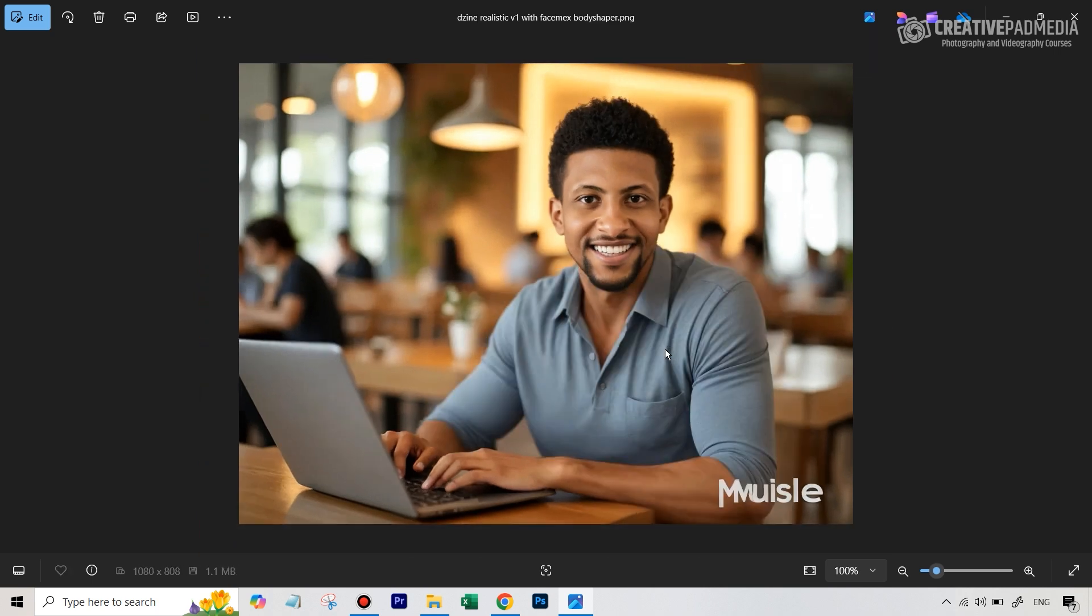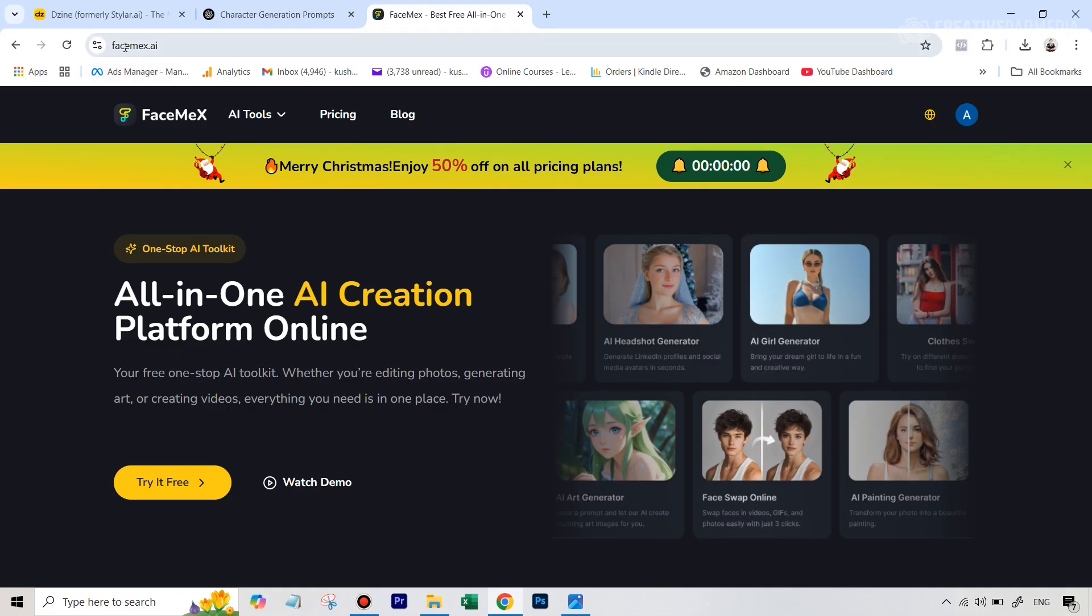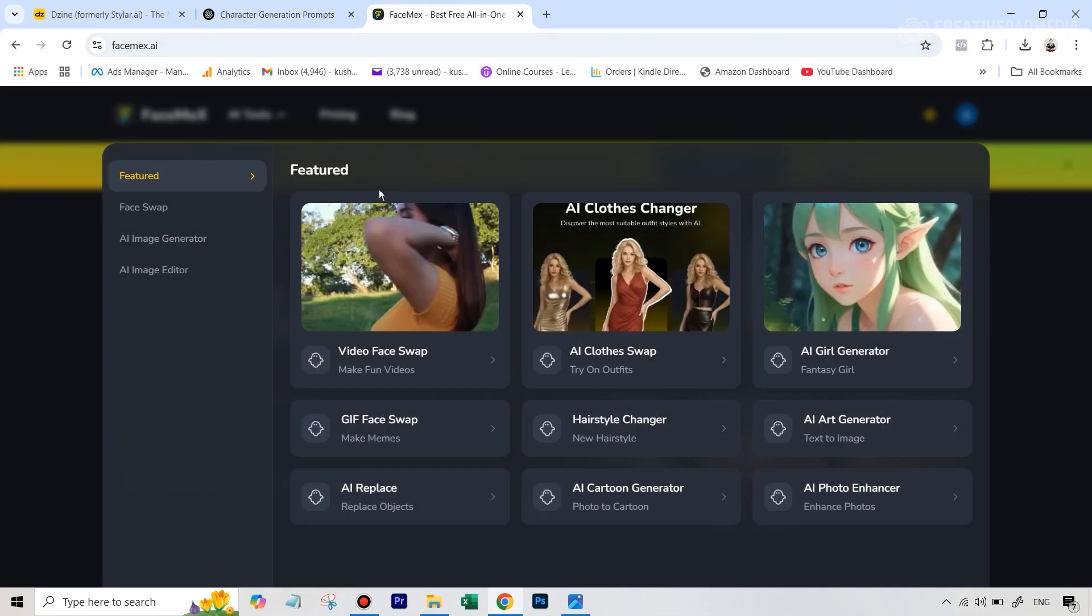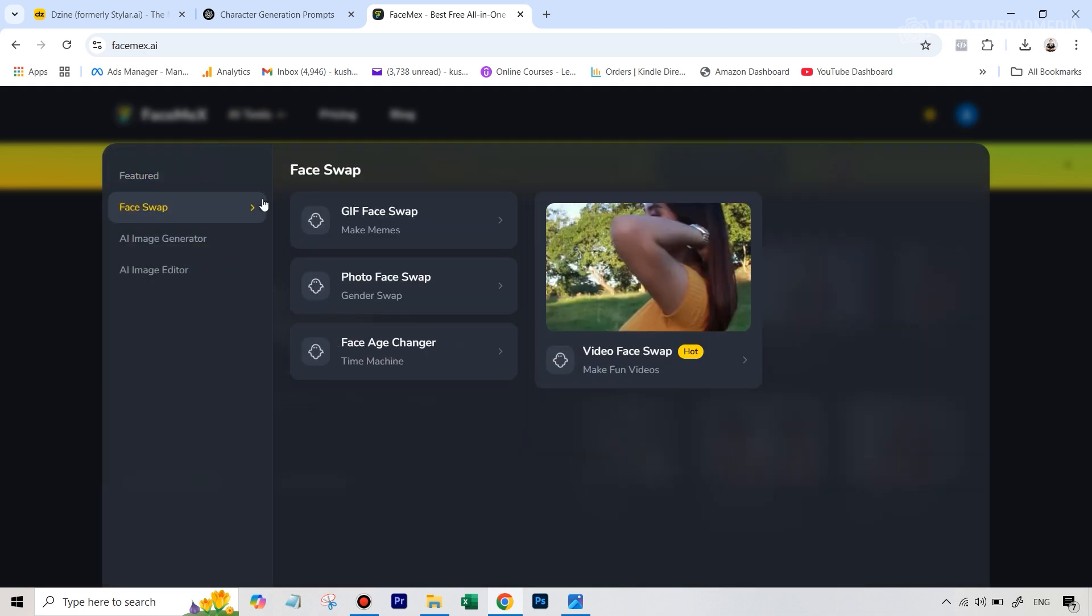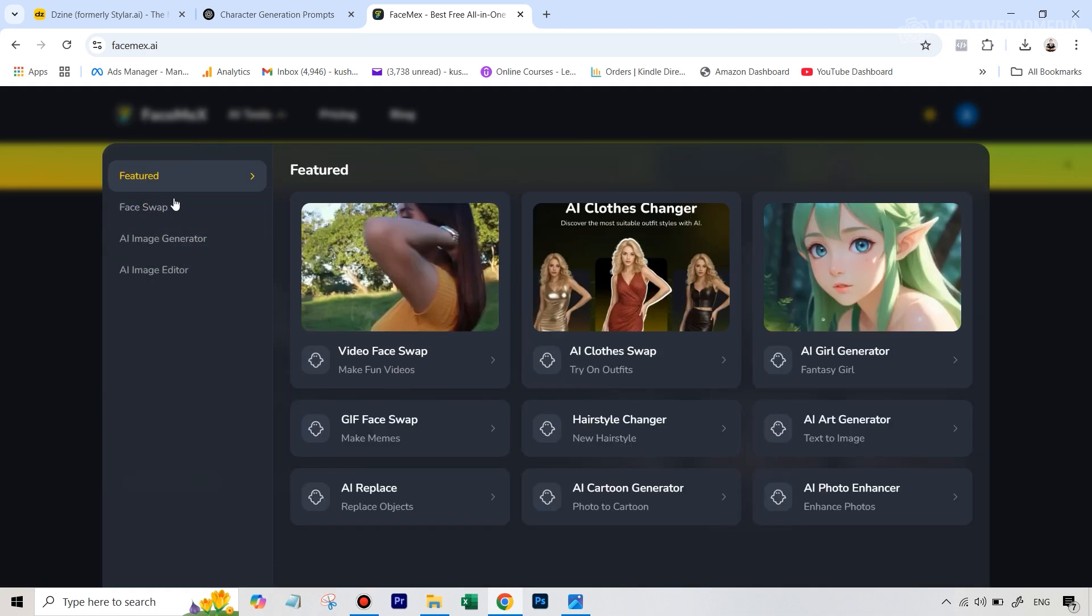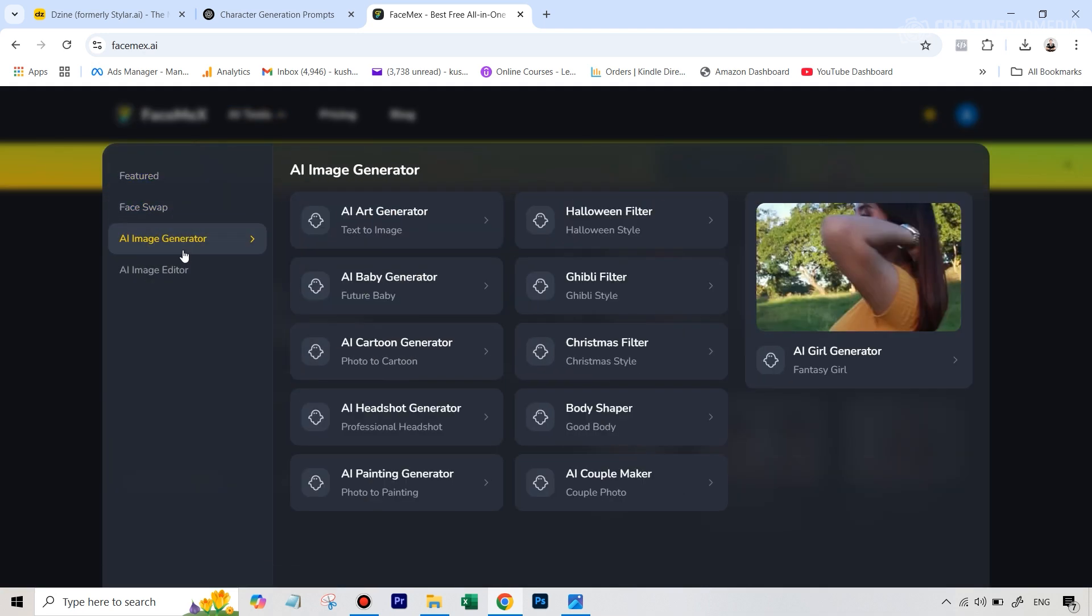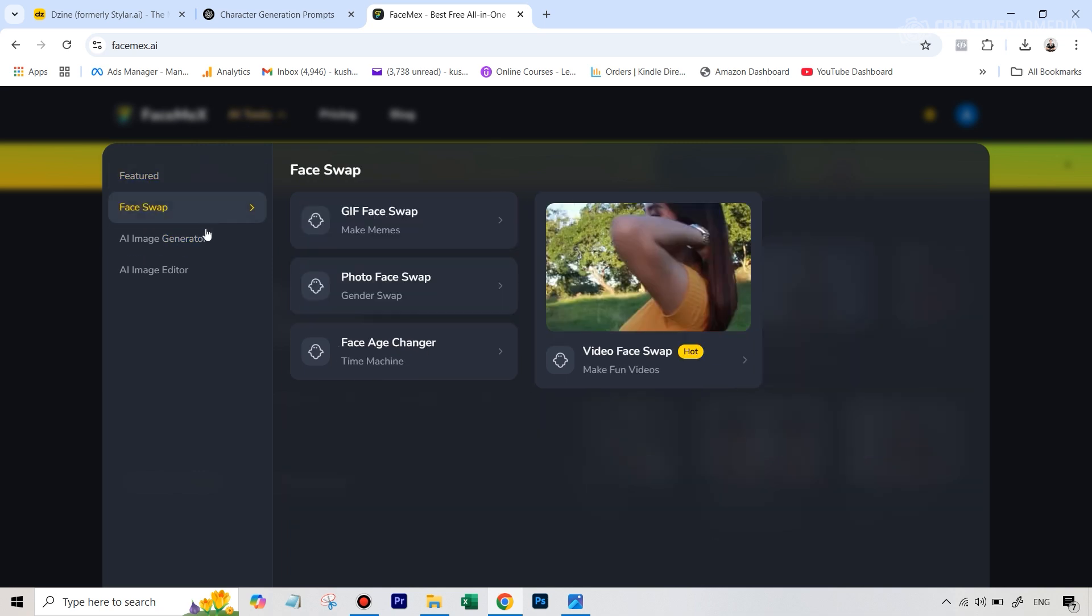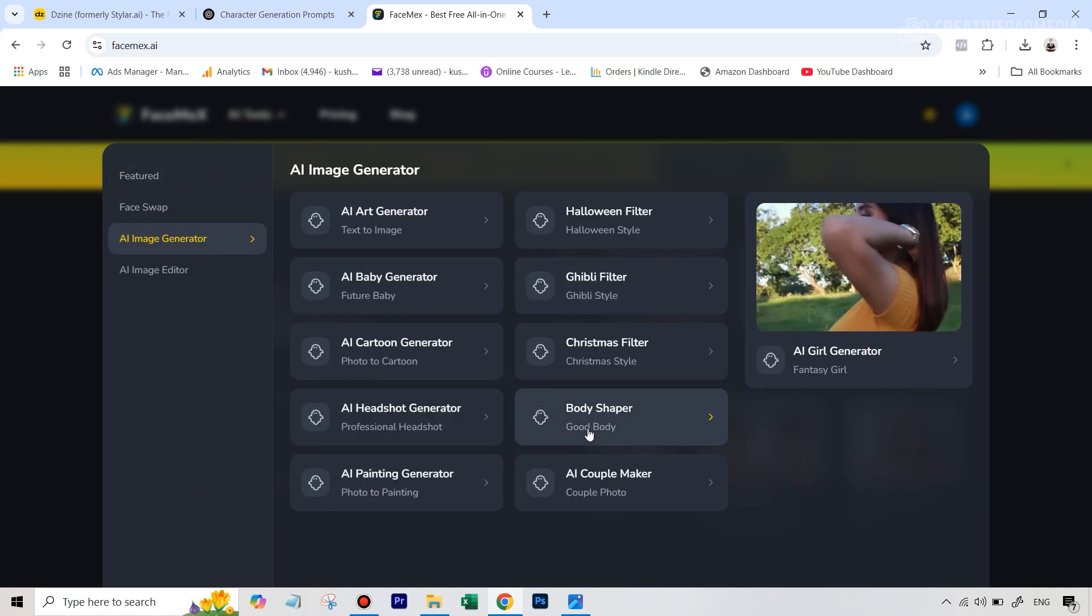So this particular tool is called facemex.ai. I'll leave the link to this in the description. And if you go over here, you do get a certain amount of credit, so you can use it for free. And you're going to basically go over to AI Image Generator in that AI tools menu, and then go to this tool that says Body Shaper.